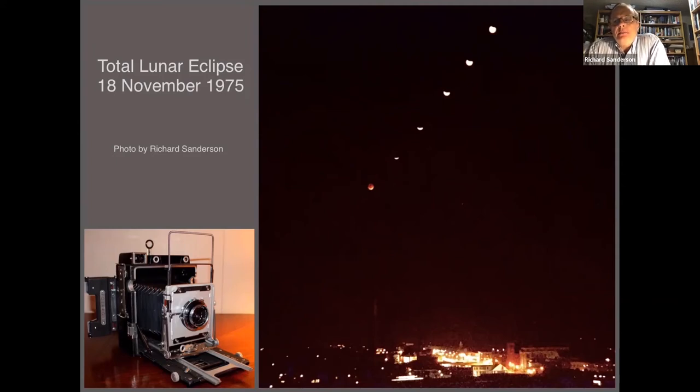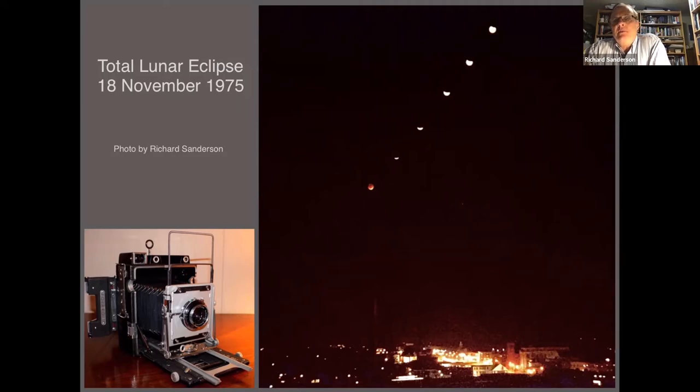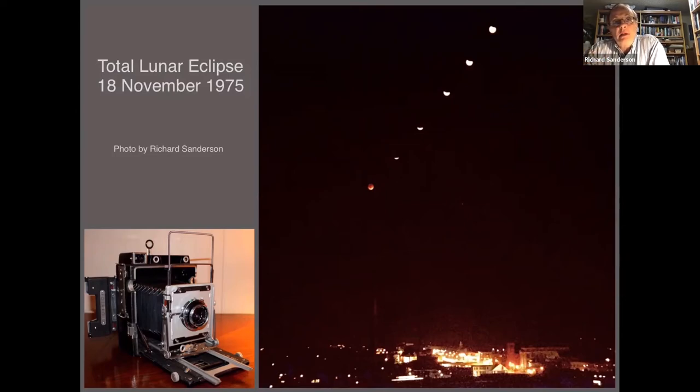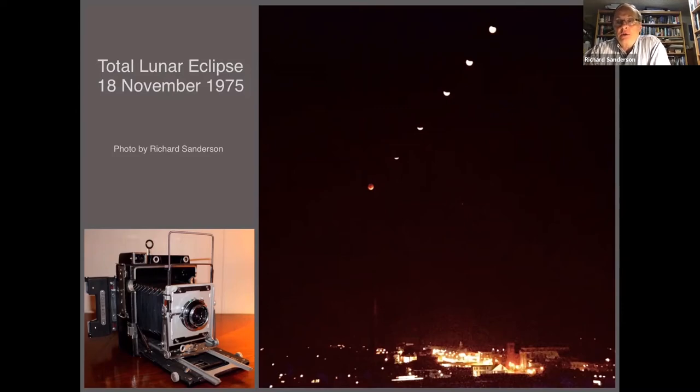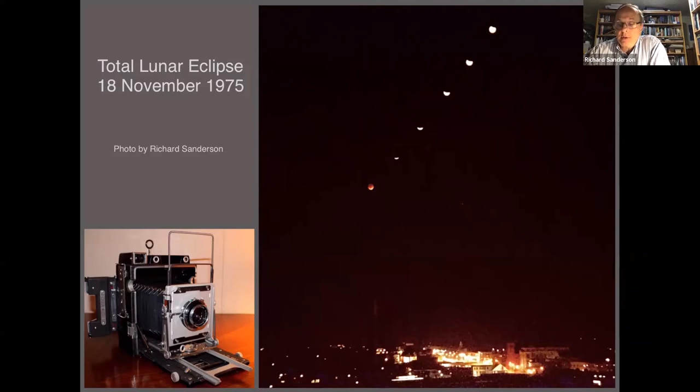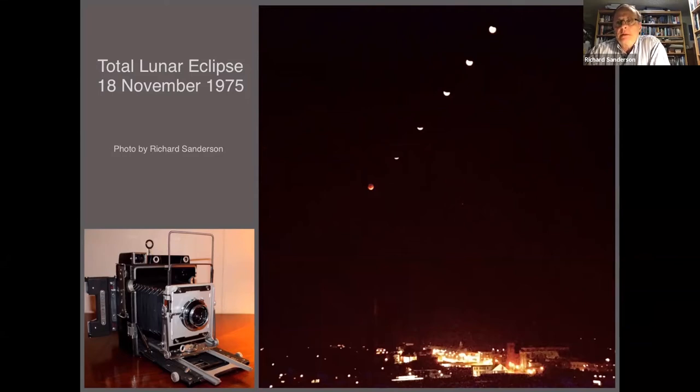The second lunar eclipse, on November 7th to the 8th after midnight, is going to happen so late at night that twilight and sunrise is actually going to happen during totality. We may see the partial phases, we may see the very beginning of totality, but the total phase will be close to the horizon and the moon will actually set during totality as the sun rises. The first eclipse in May will be a lot better and easier to see.